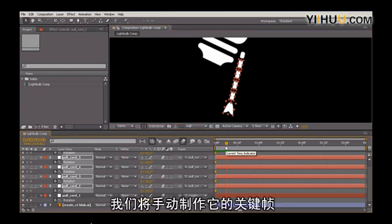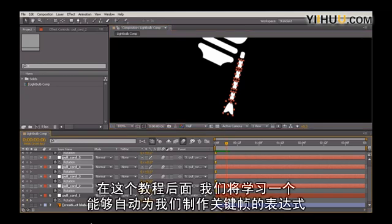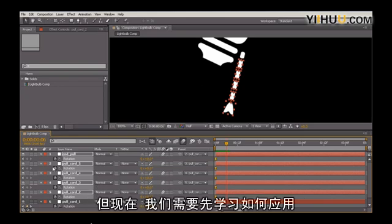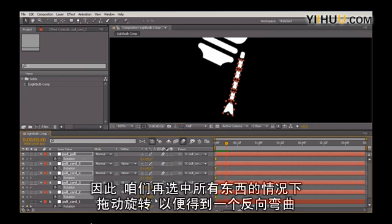We're going to hand-key this, and later on in this course, we're going to take a look at an expression that actually automates this for us. But in the case that doesn't work, we need to learn how to apply this.